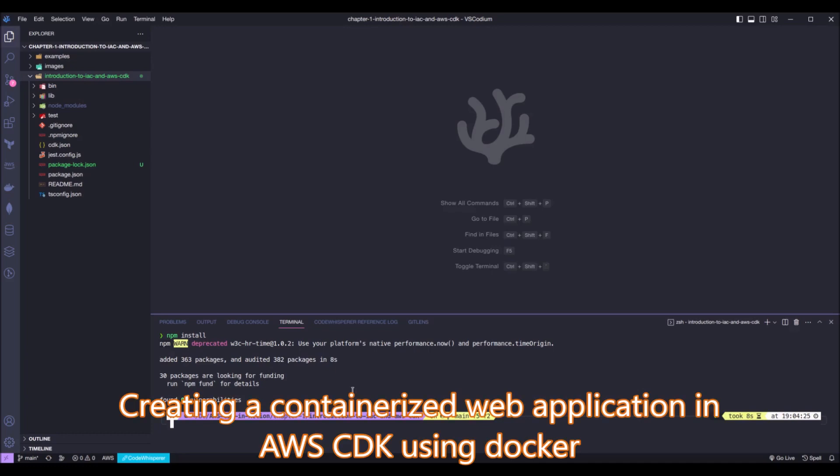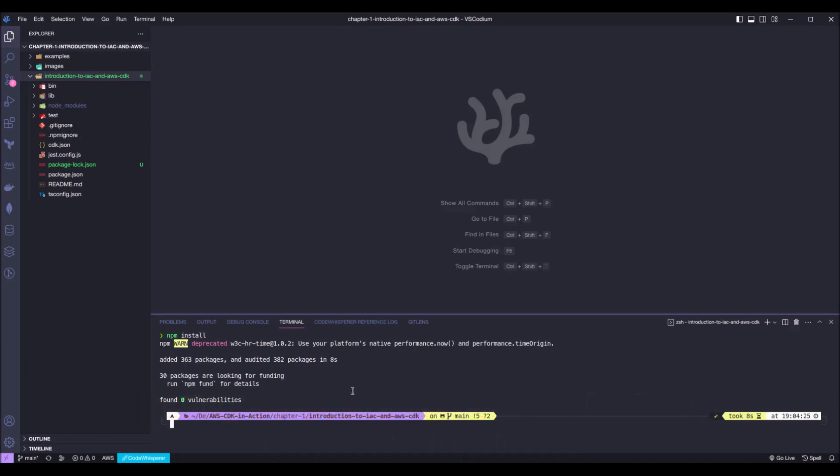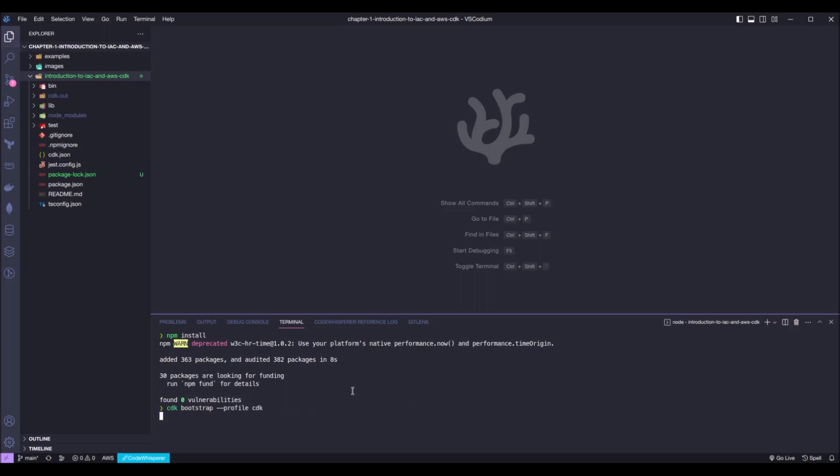Next thing we need to do is to bootstrap our AWS environment. We need to do that because in a fresh AWS account, we don't have all the necessary resources and services to deploy a CDK stack. We can bootstrap our environment running the following command: cdk bootstrap, passing the profile flag, meaning you're going to pass the name of the profile you just created in the beginning of the chapter, just to be sure that we are deploying and we are bootstrapping the correct environment, the correct AWS account. We press enter and now we wait.